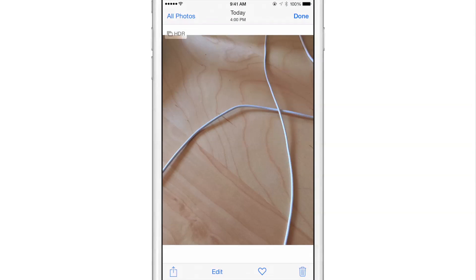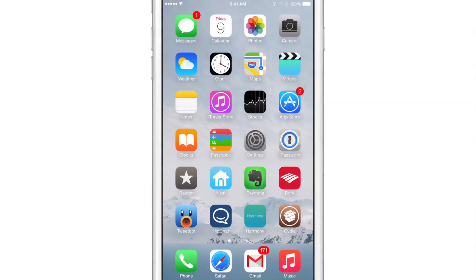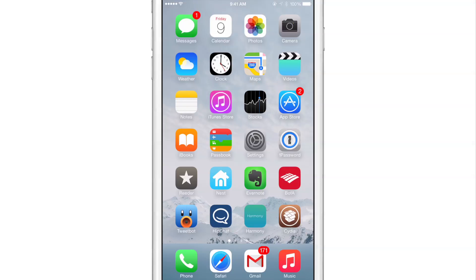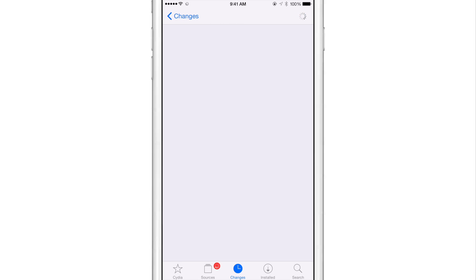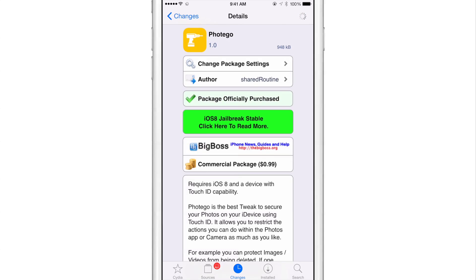All right. So those are some of the features that you'll find in Photogo. Or I guess you could pronounce it Photigo, or however you want to pronounce it. It is a jailbreak tweak that's available right now on Cydia's Big Boss Repo. And it is 99 cents.